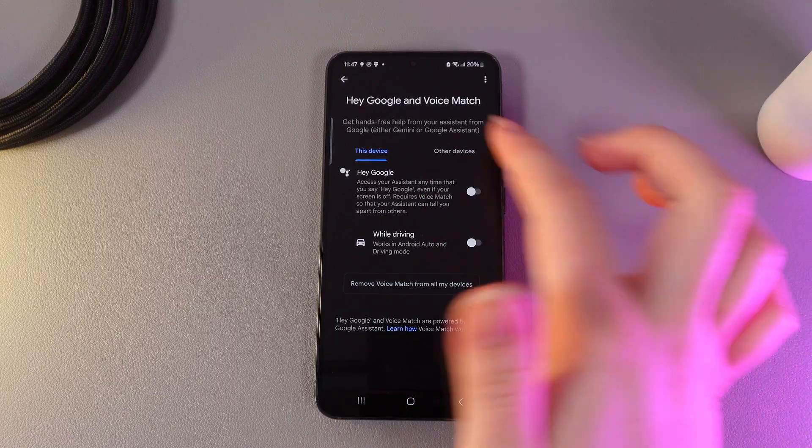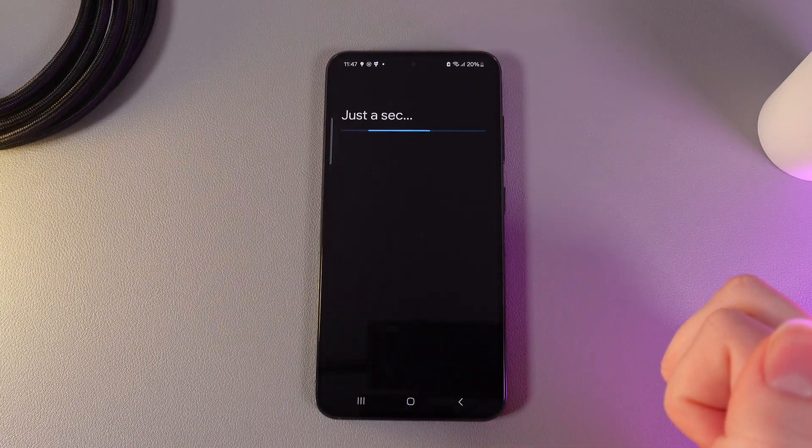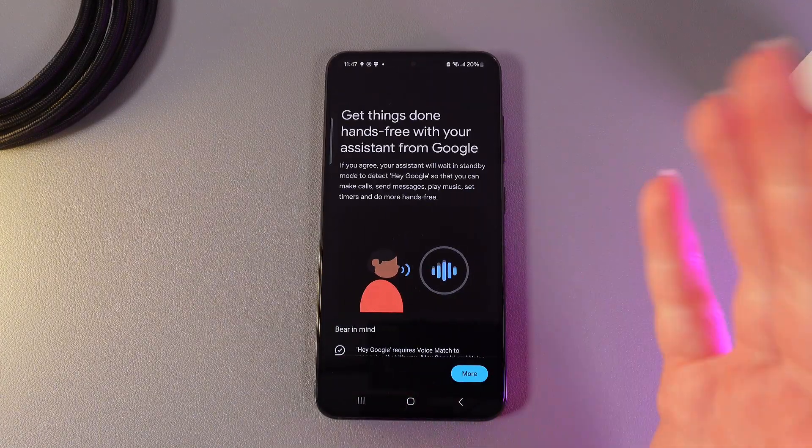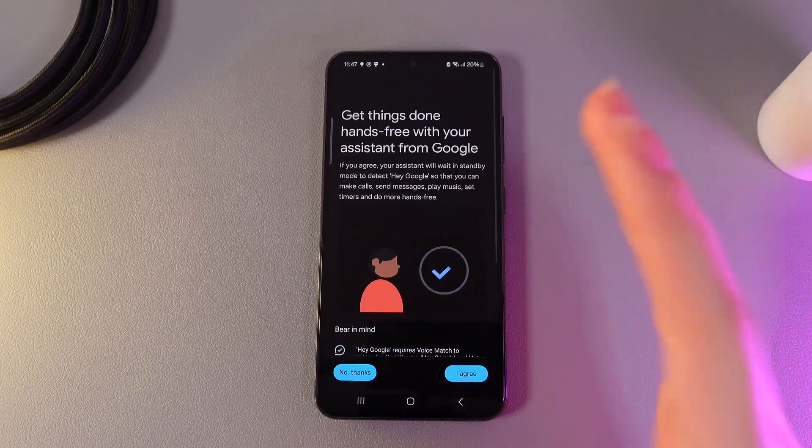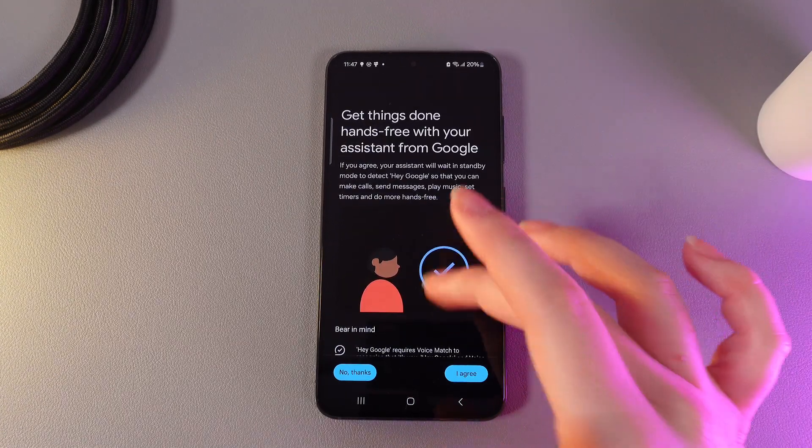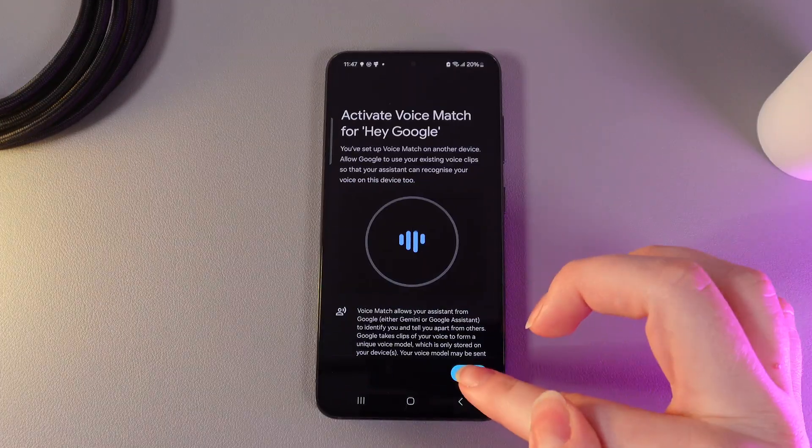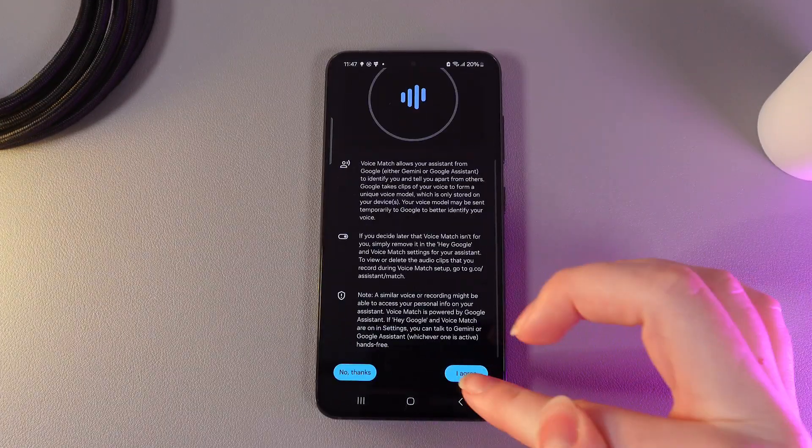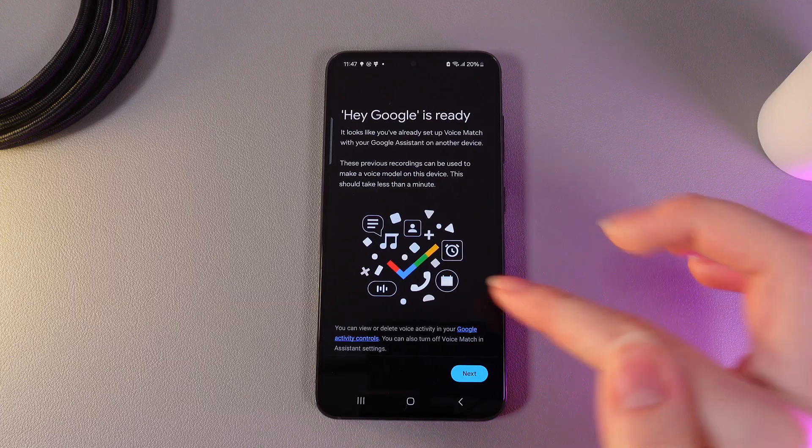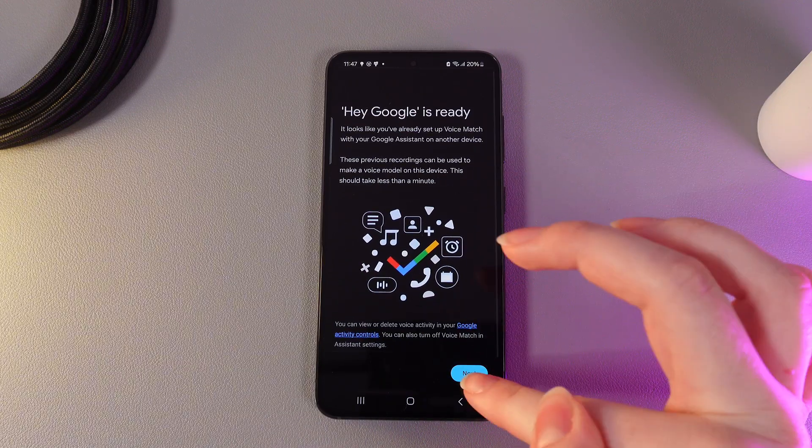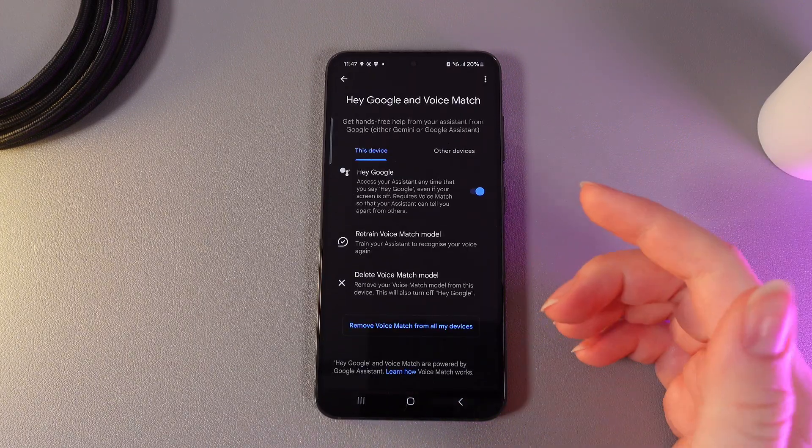Then we need to enable hey Google and now we need to set up our hey Google. So we click I agree and then click more and I agree. The next step we click next and this is it.